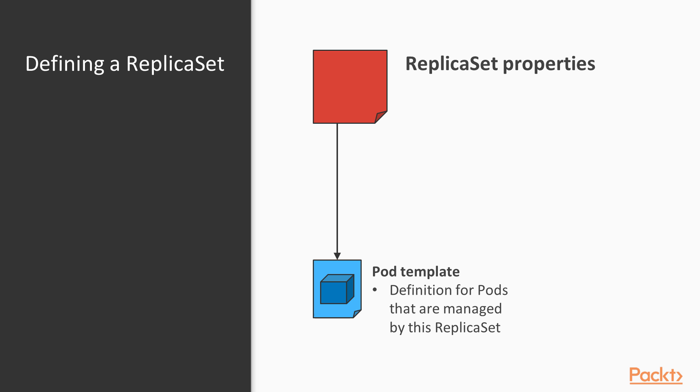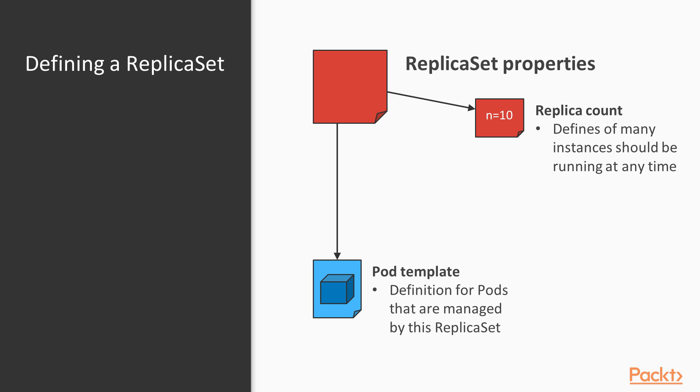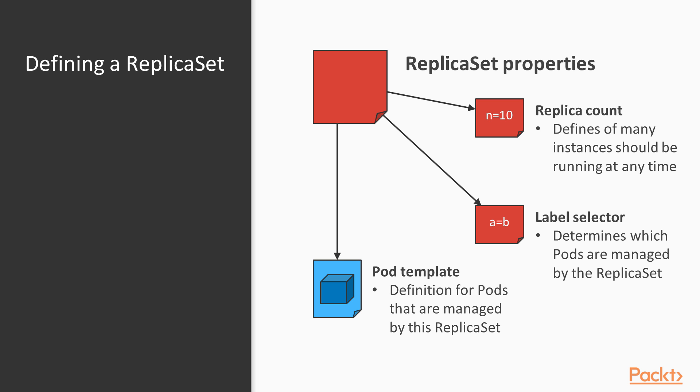First of all, the pod template is used as a definition for pods that are created and managed by the replica set. The replica count defines how many pods created by the given template should be running at any given time. And finally, the label selector determines which pods are actually considered as being managed by the replica set.